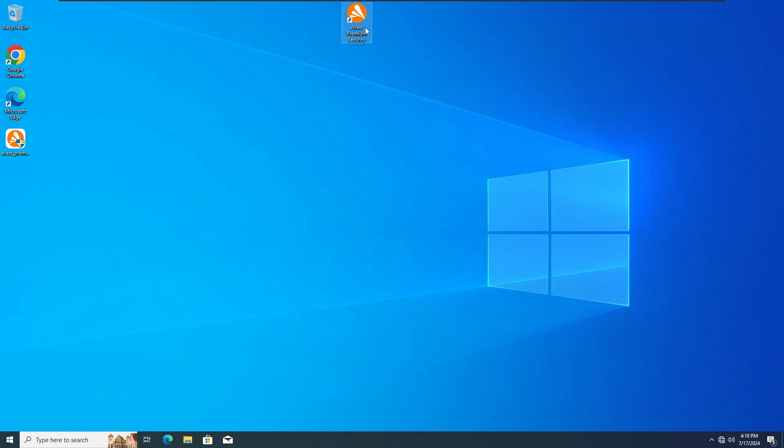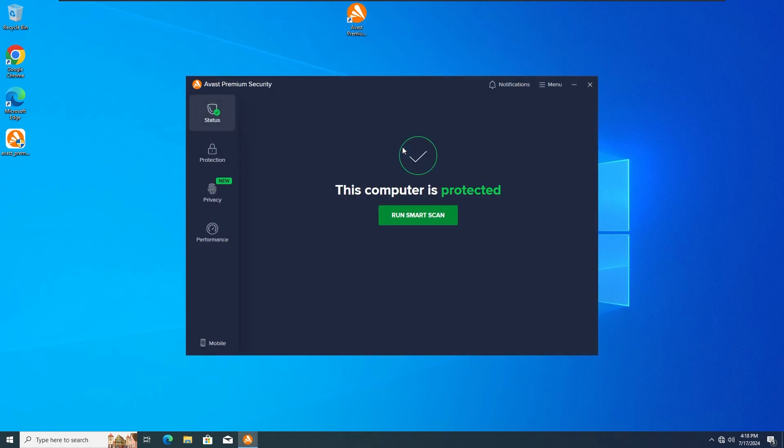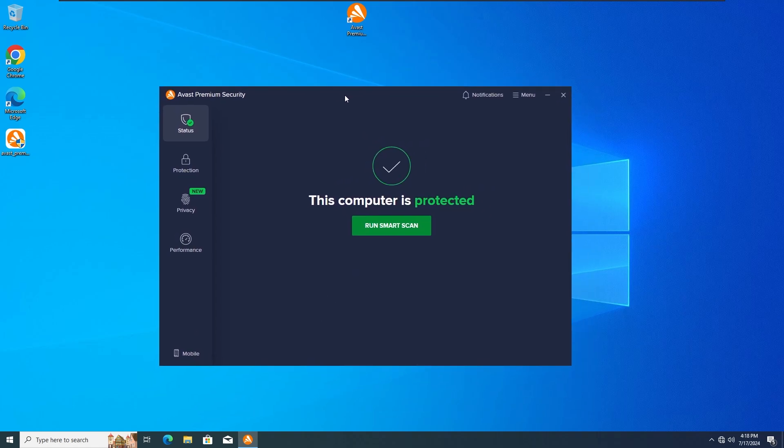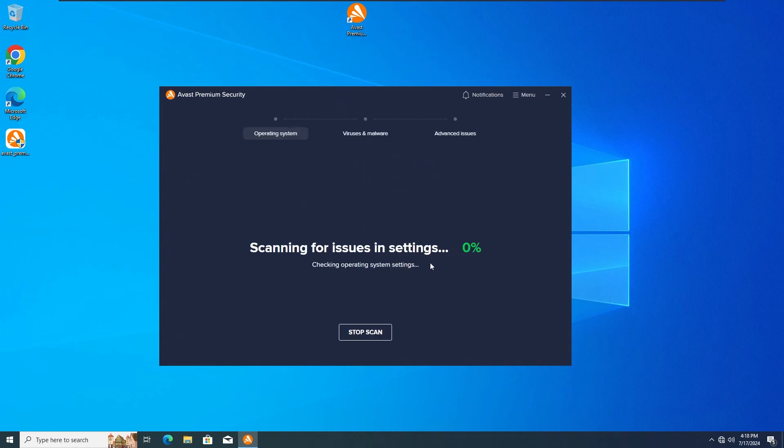And yeah, before taking any final conclusion, let's do a scan as well. A smart scan because that should be enough. And if everything seems to be fine, we're gonna do a last restart and if everything is absolutely fine, then we'll take that conclusion. Alright, let's do the smart scan.